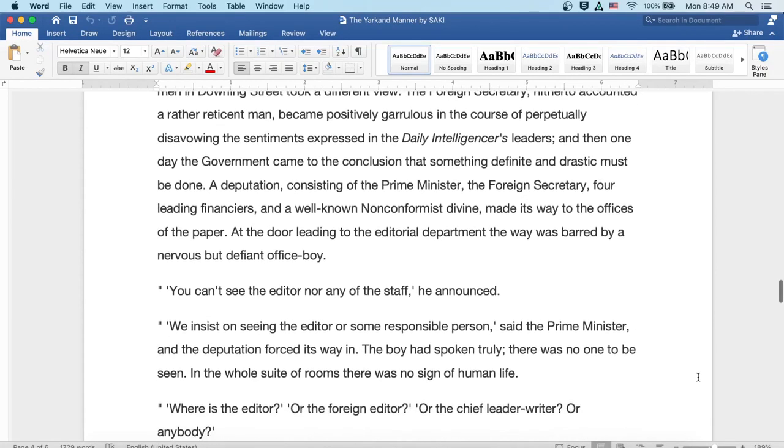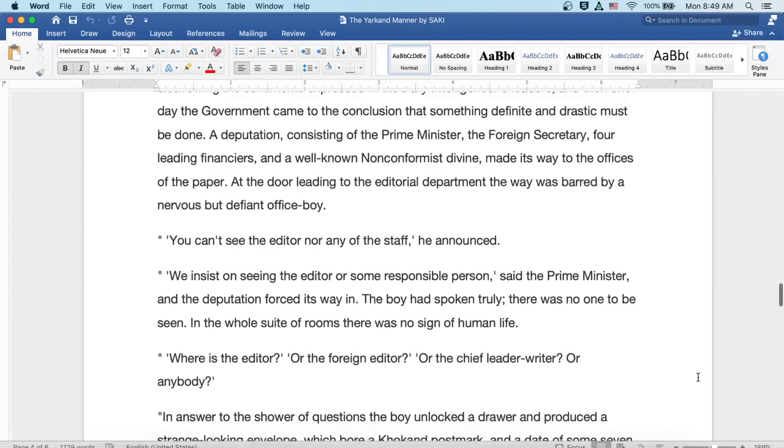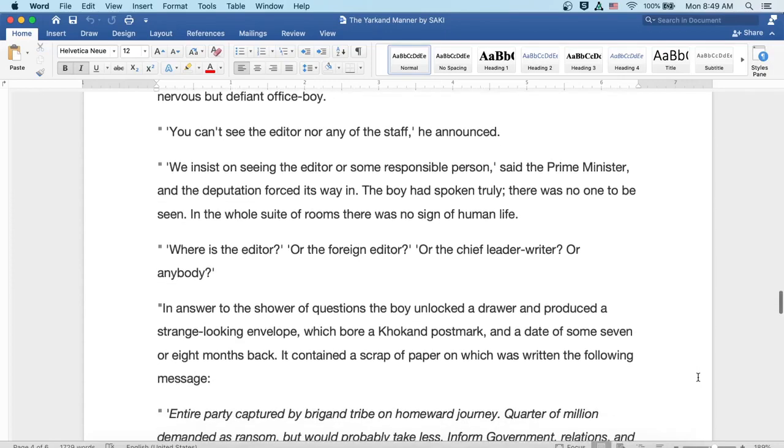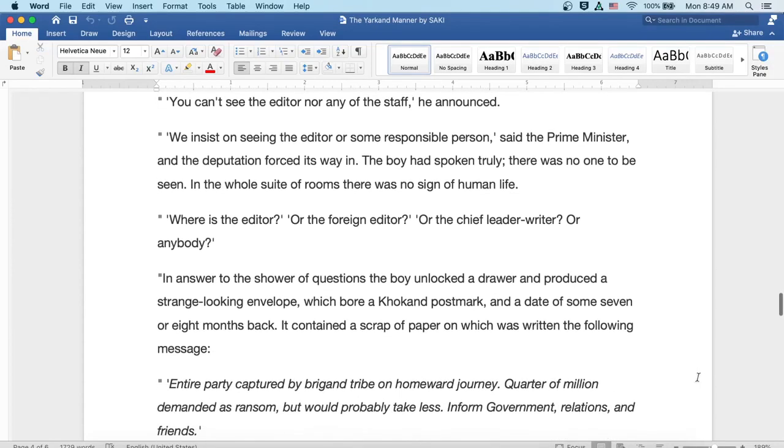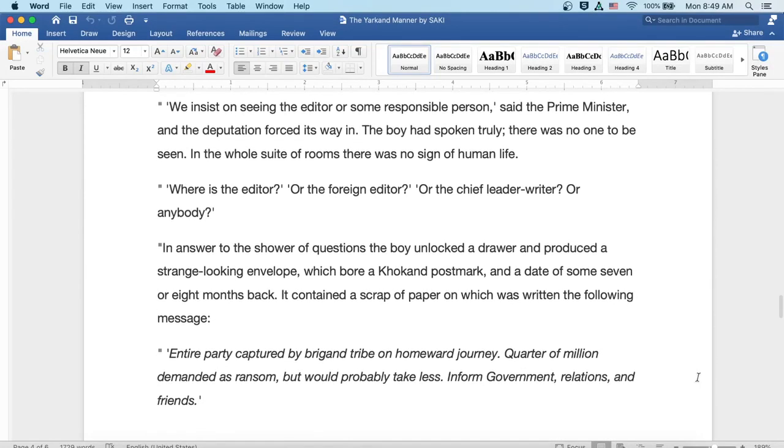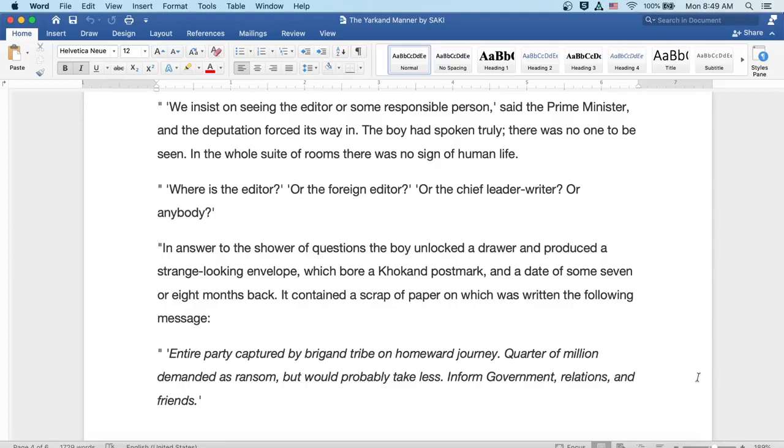You can't see the editor nor any of the staff, he announced. But we insist on seeing the editor or some responsible person, said the Prime Minister, and the deputation forced its way in. But the boy had spoken truly. There was no one to be seen. In the whole suite of rooms there was no sign of human life.